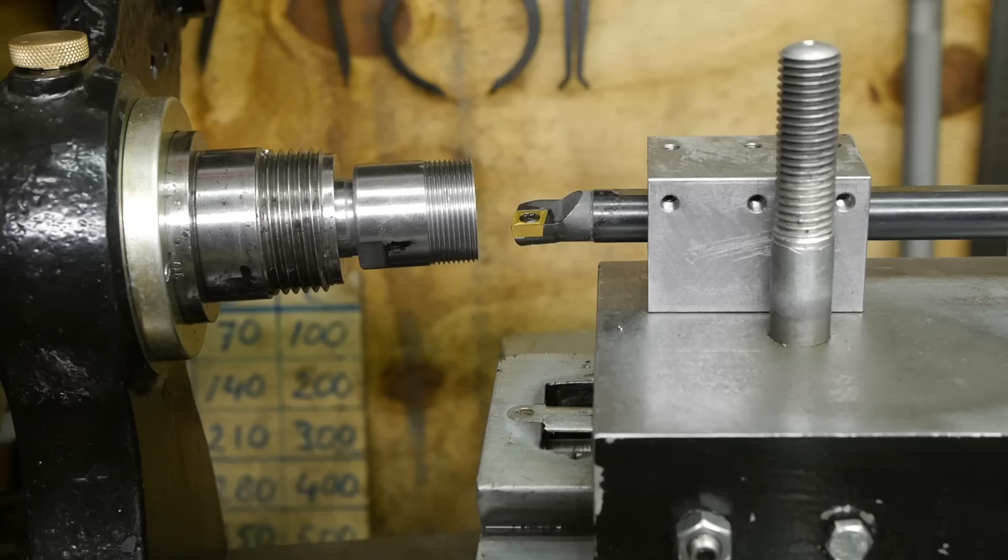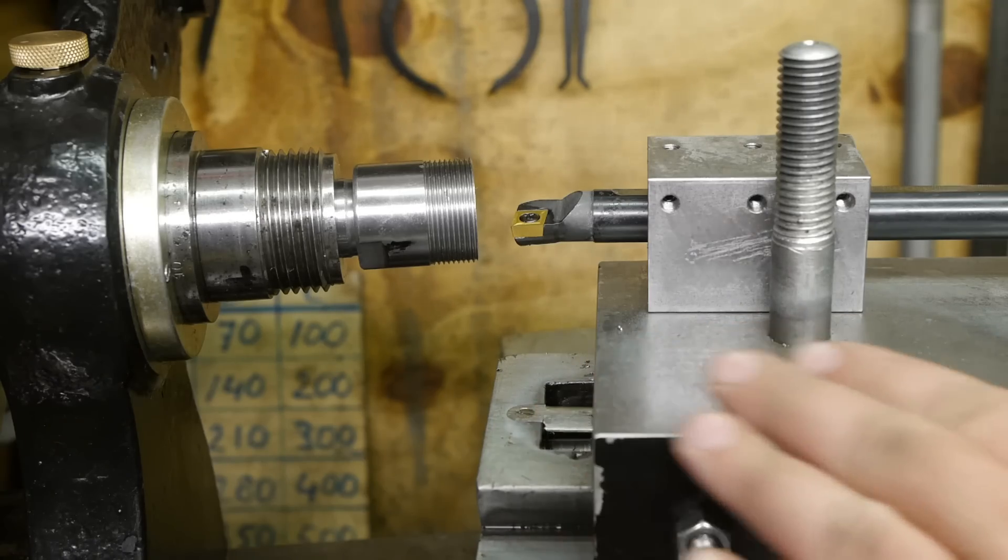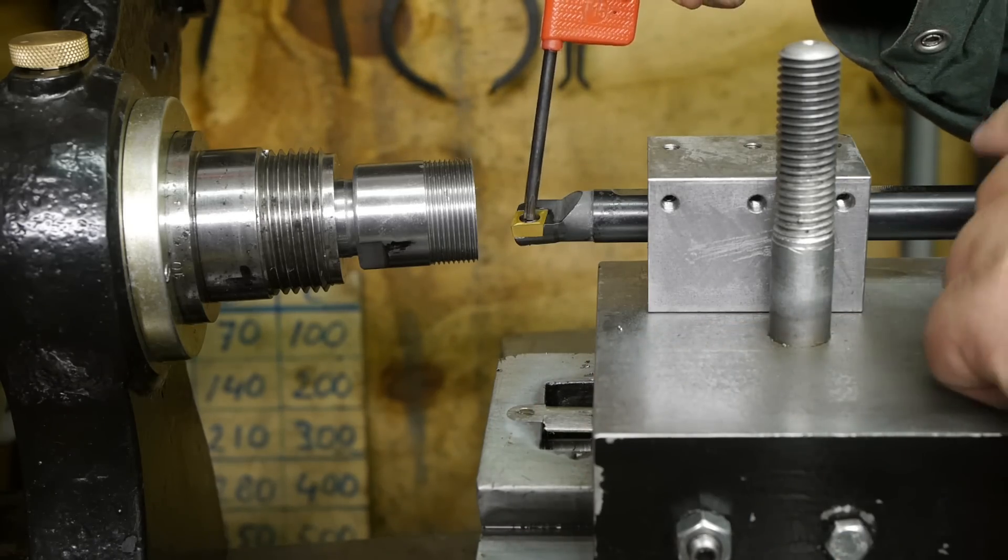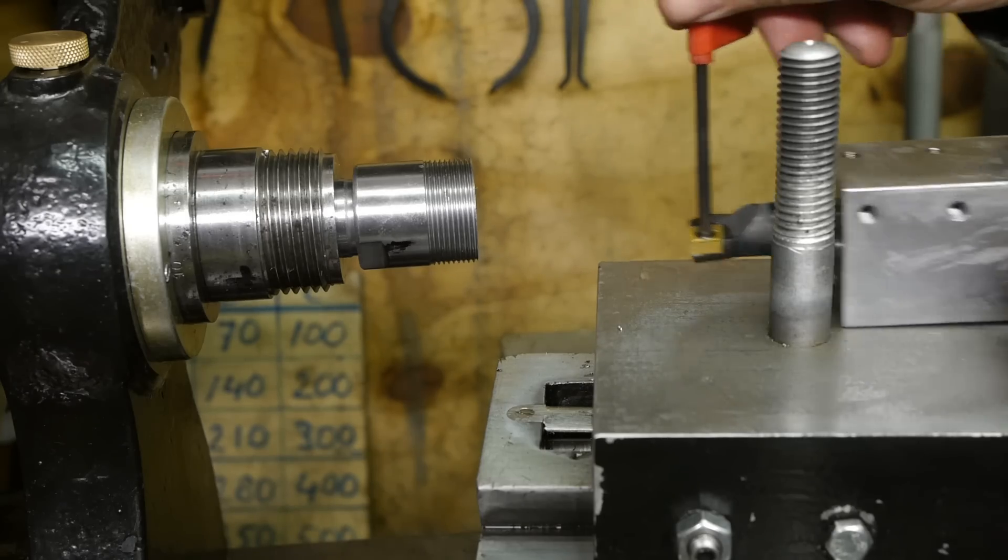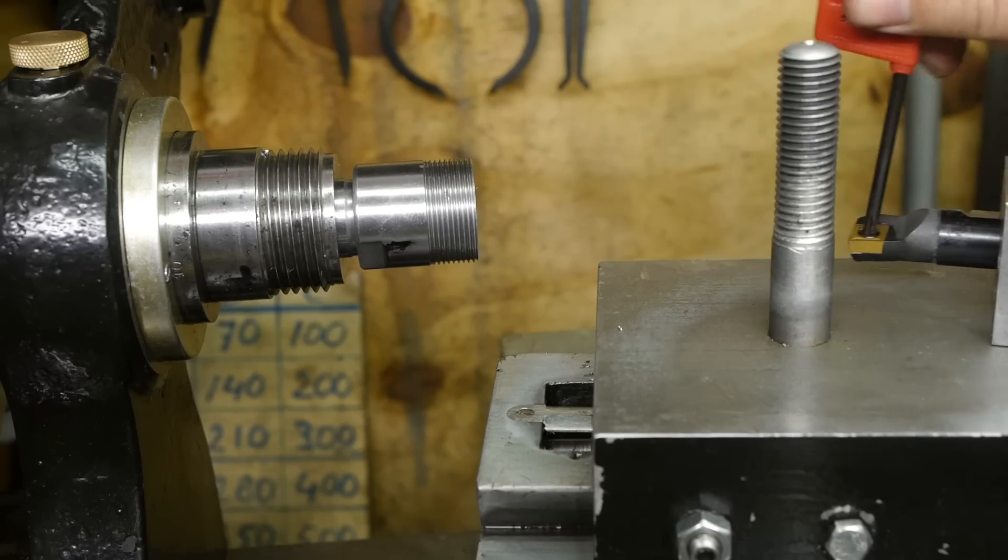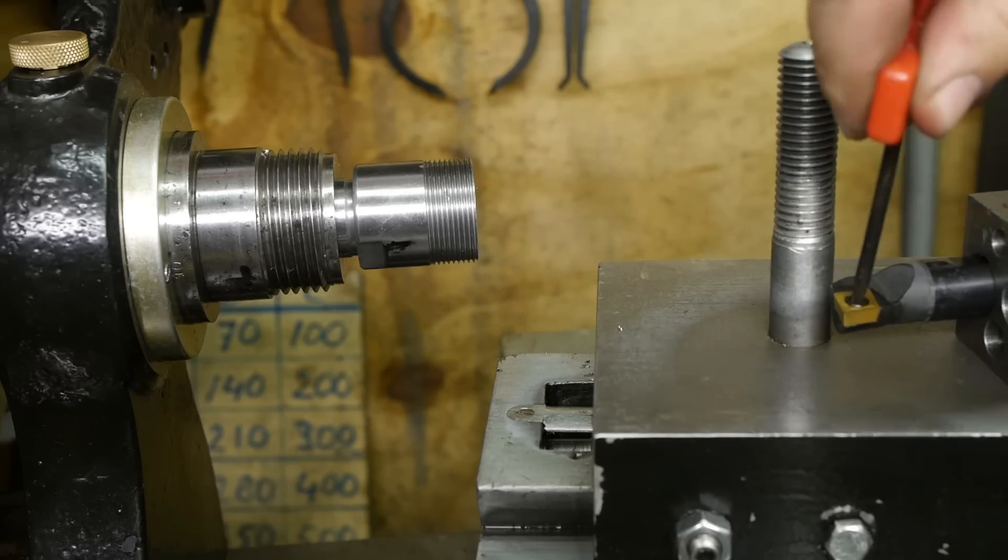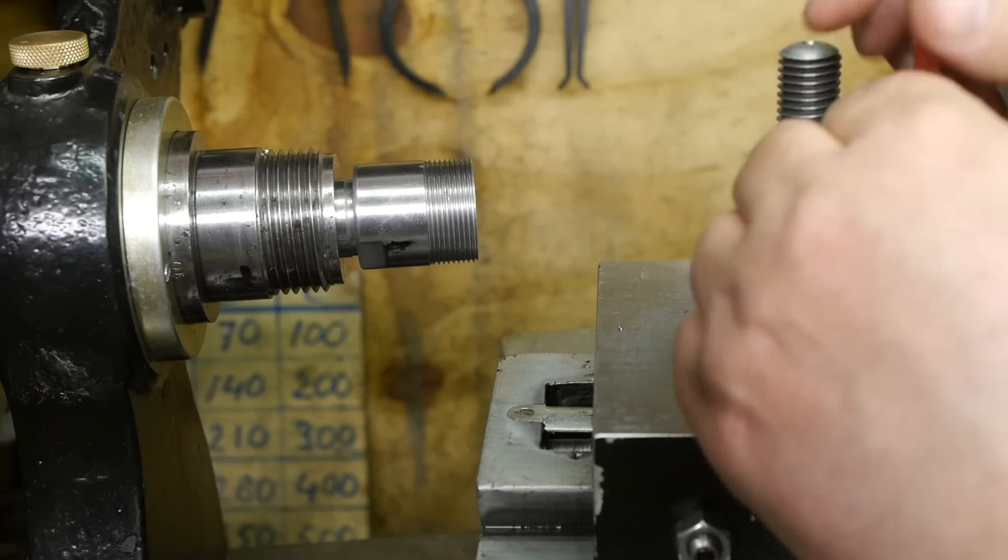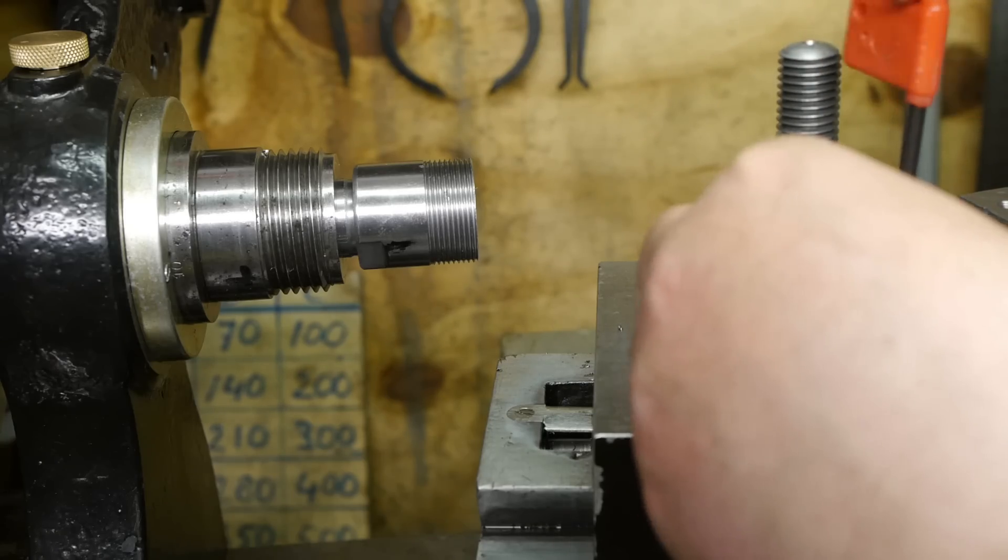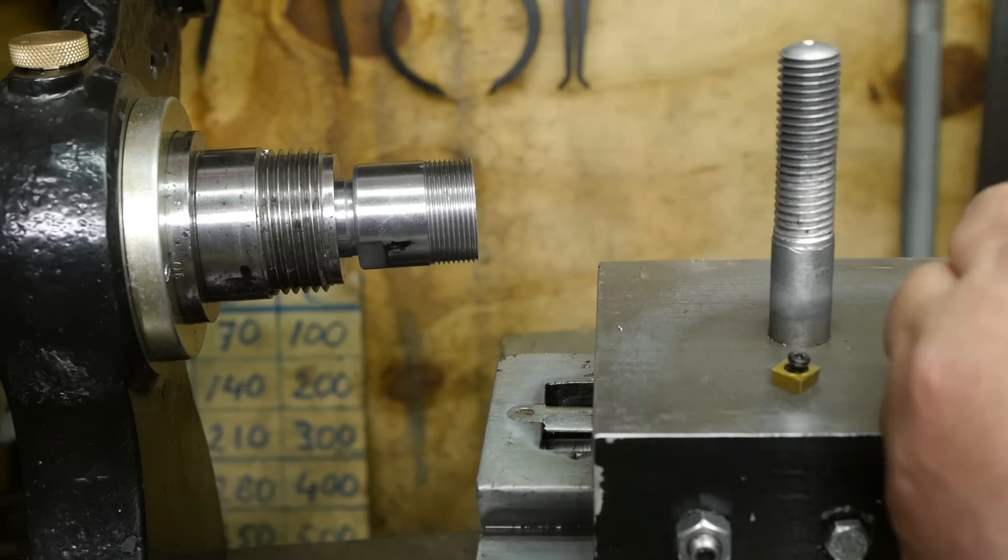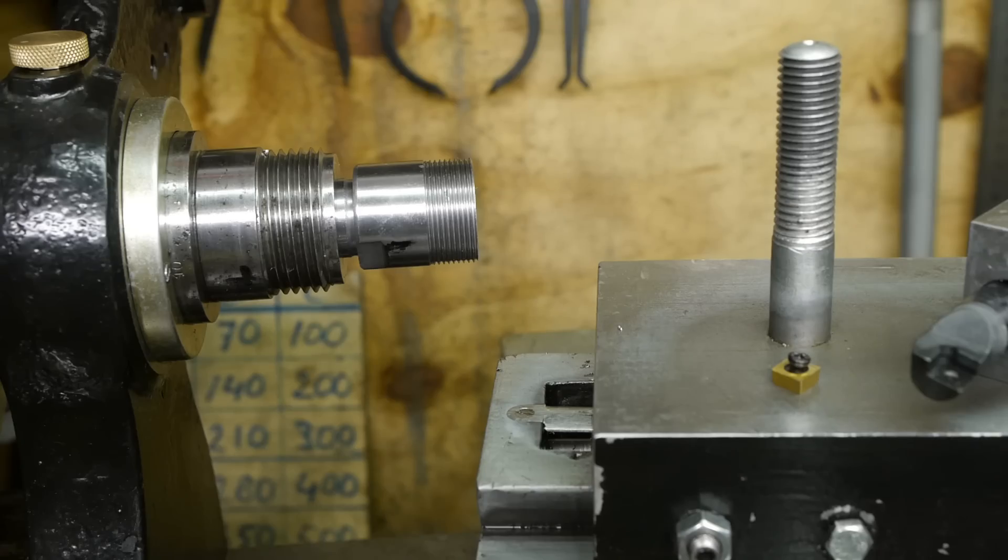I just set the top slide to 8 degrees and I'm getting ready to recut the internal taper. But first I want to switch out the insert. The taper inside the collet is a 16 degree included angle.